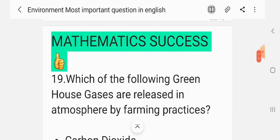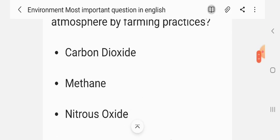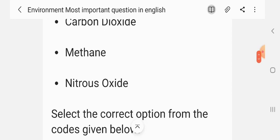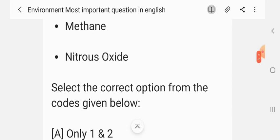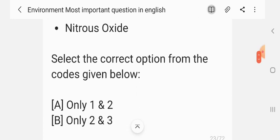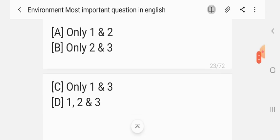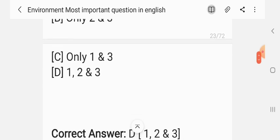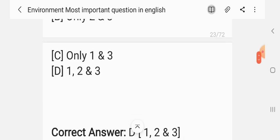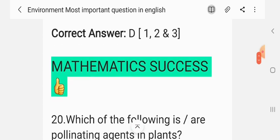Question 19. Which of the following greenhouse gases are released into the atmosphere by farming practices? Options: 1. Carbon dioxide; 2. Methane; 3. Nitrous oxide. Select the correct option from the codes given below: only 1 and 2; only 2 and 3; only 1 and 3; 1, 2 and 3. The correct answer is D — 1, 2 and 3.